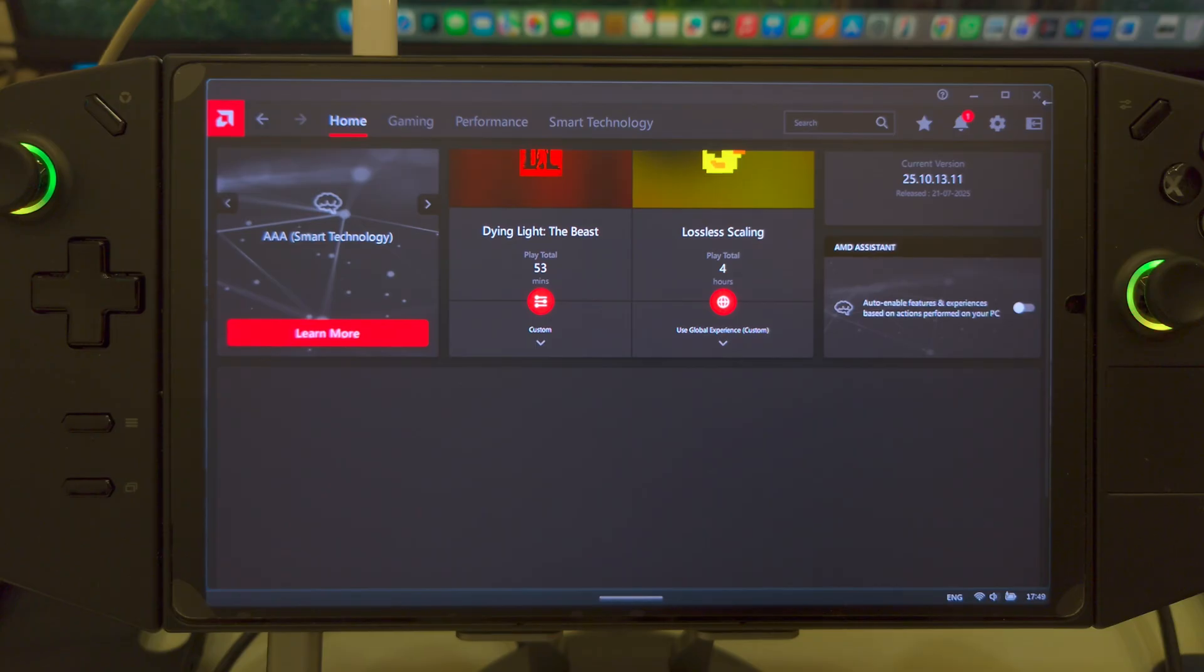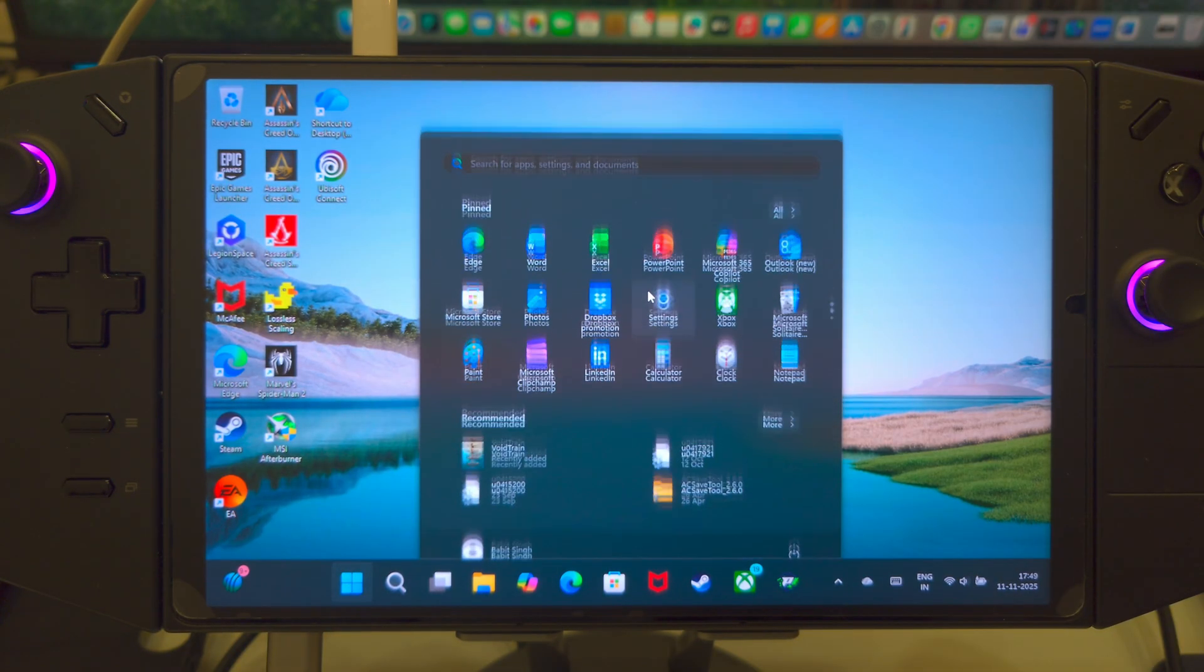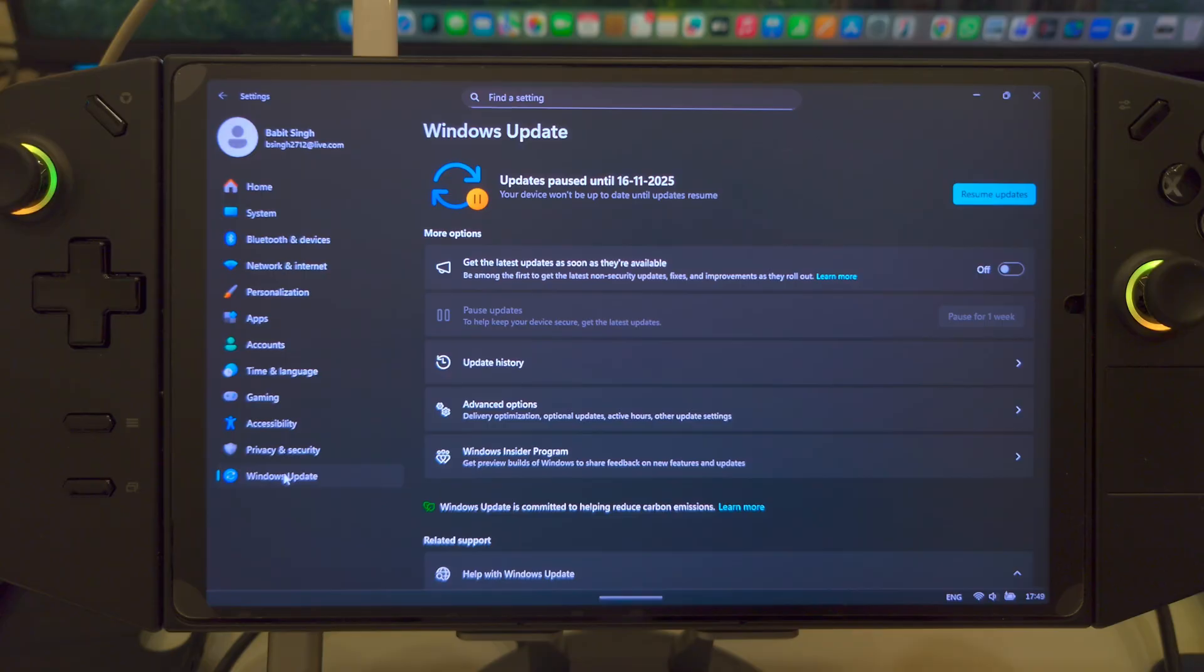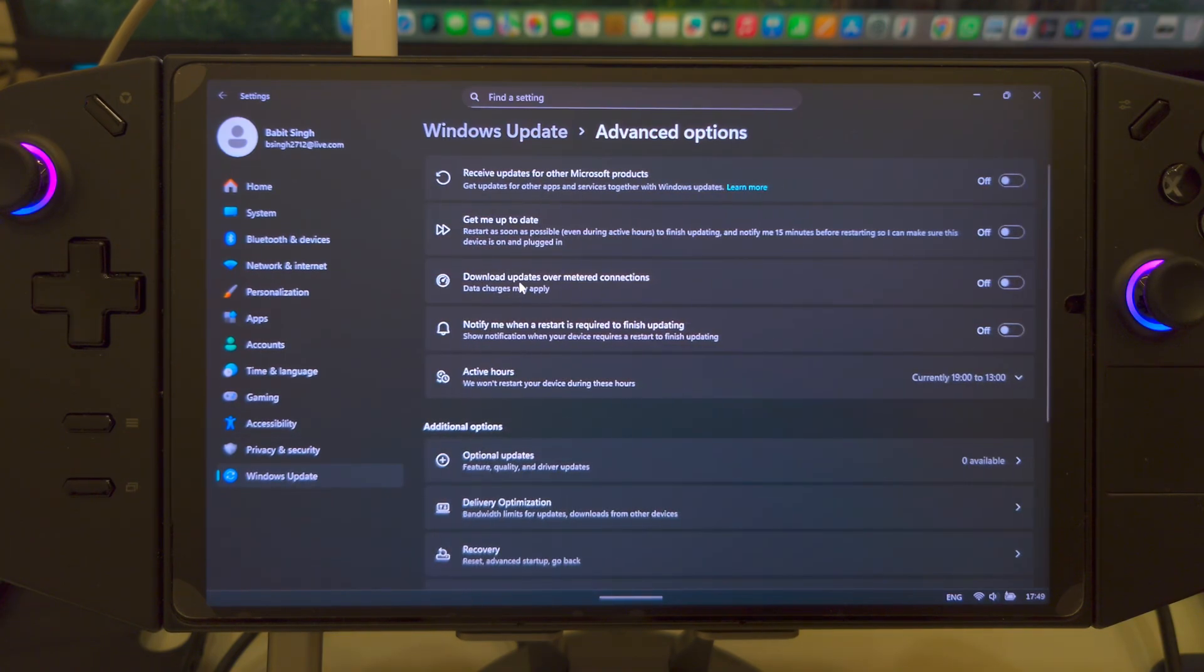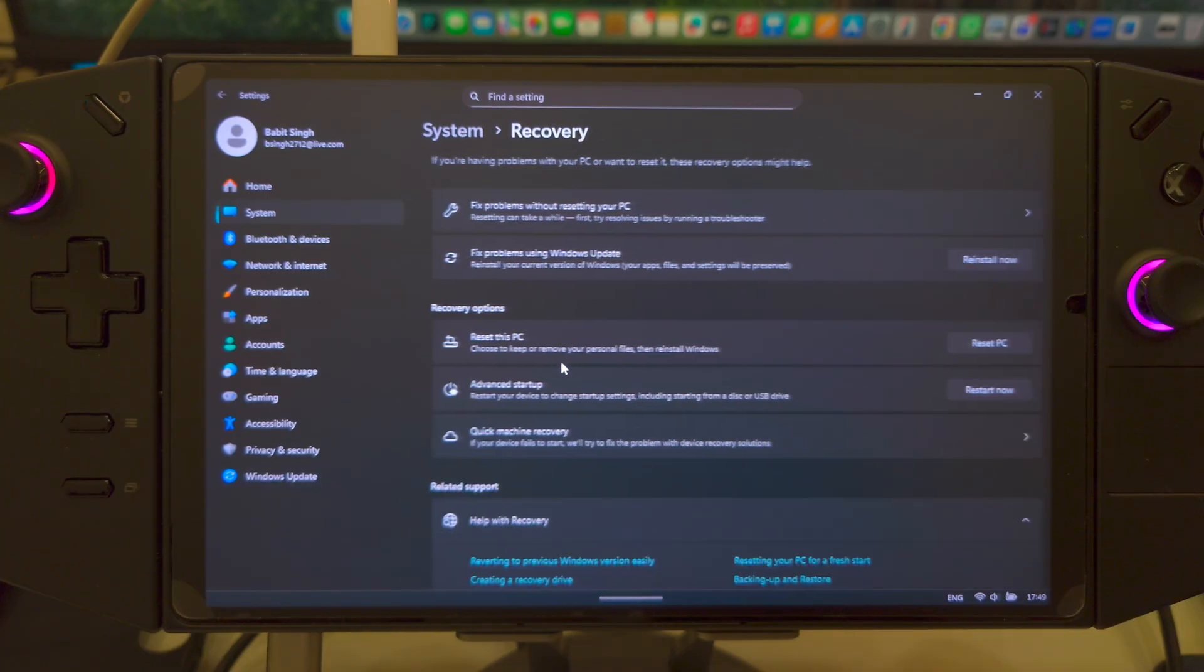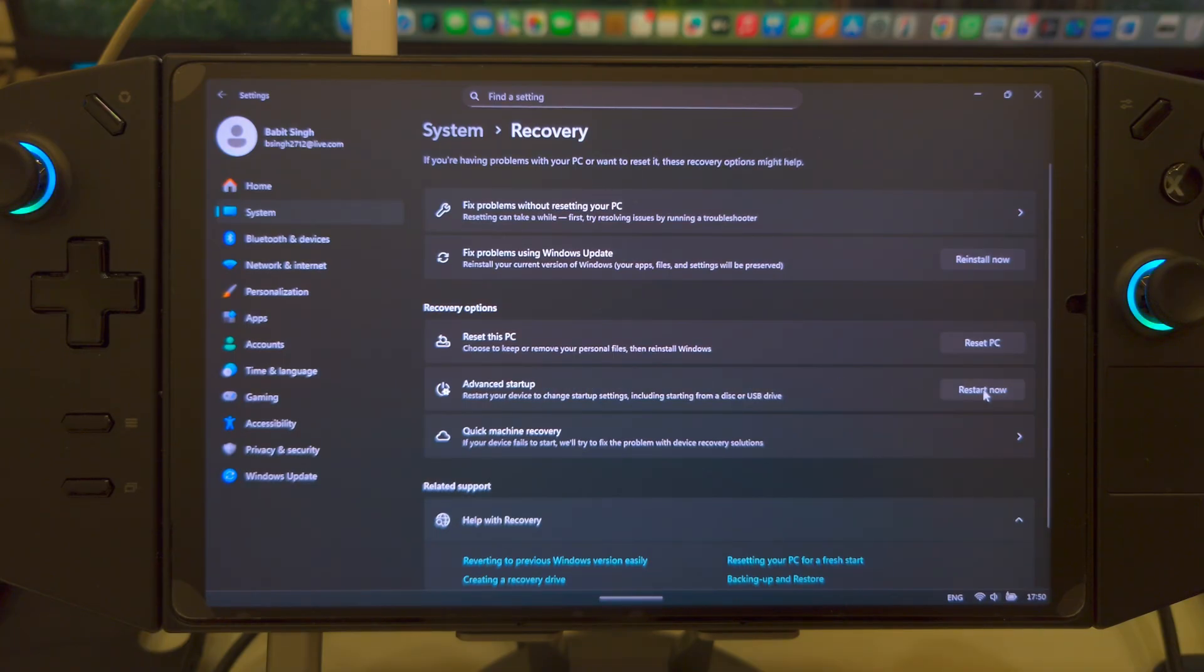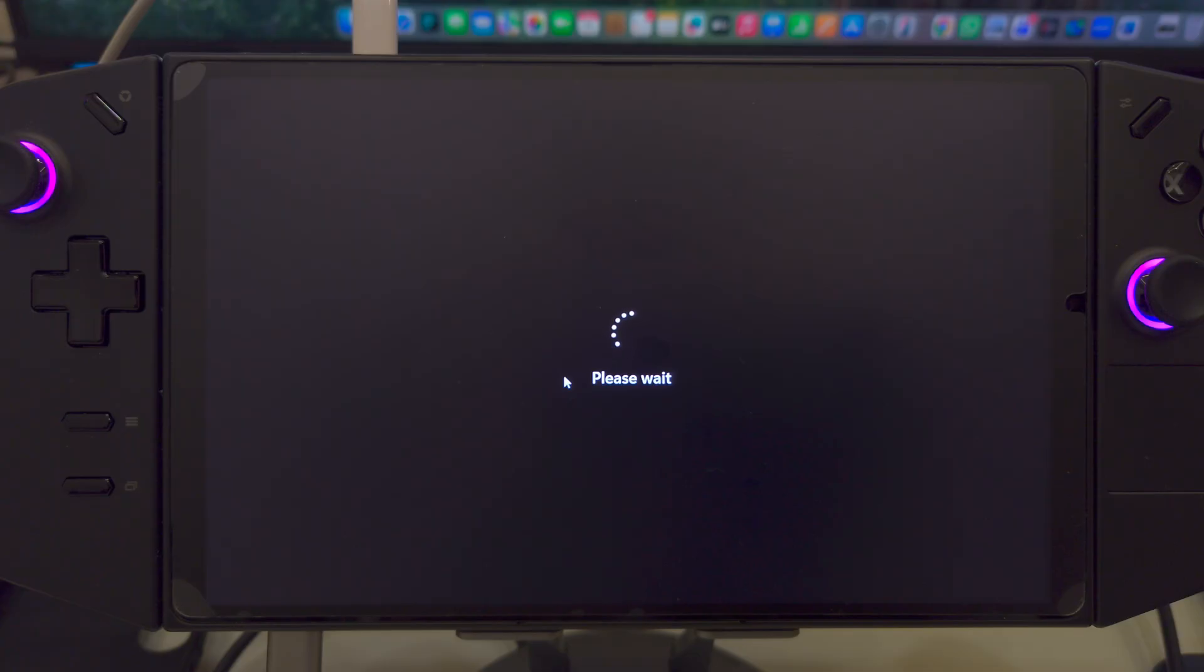So, let's begin the process of uninstalling the drivers. And for that, you would need to get into your settings. You would need to go over to Windows Update. You would need to go over to your Advanced Options. And here in the Advanced Options, go over to Recovery. And in Recovery, you need to go to Advanced Startup. And from here, you need to click on Restart Now. So, let's do the first step.